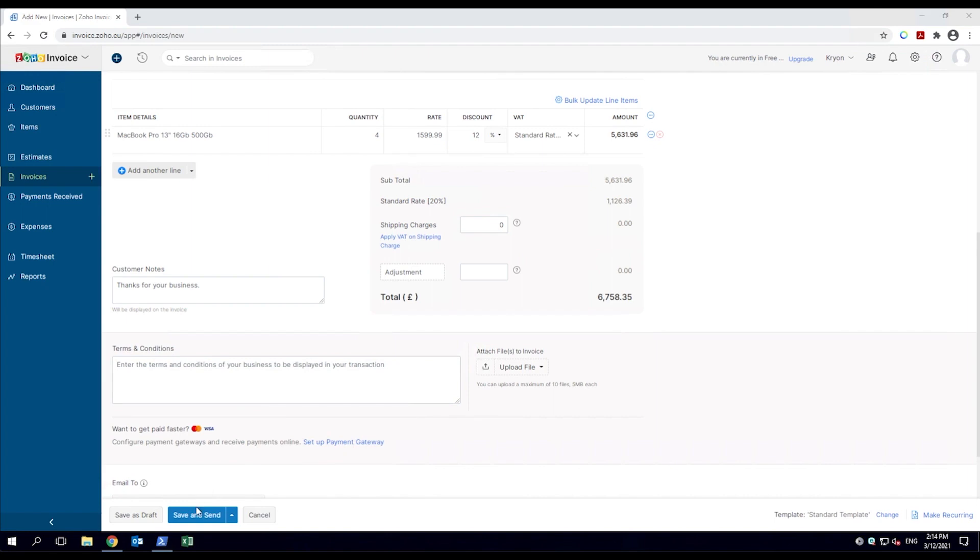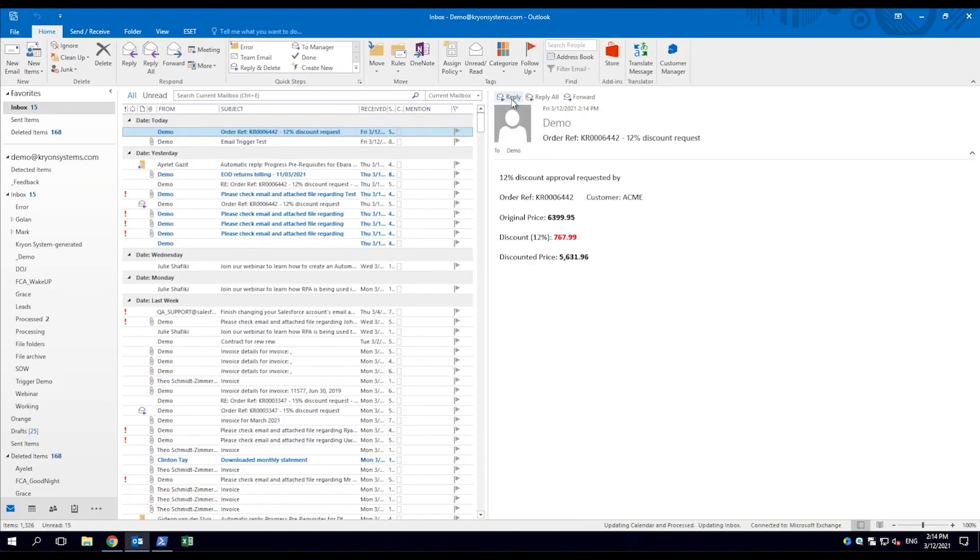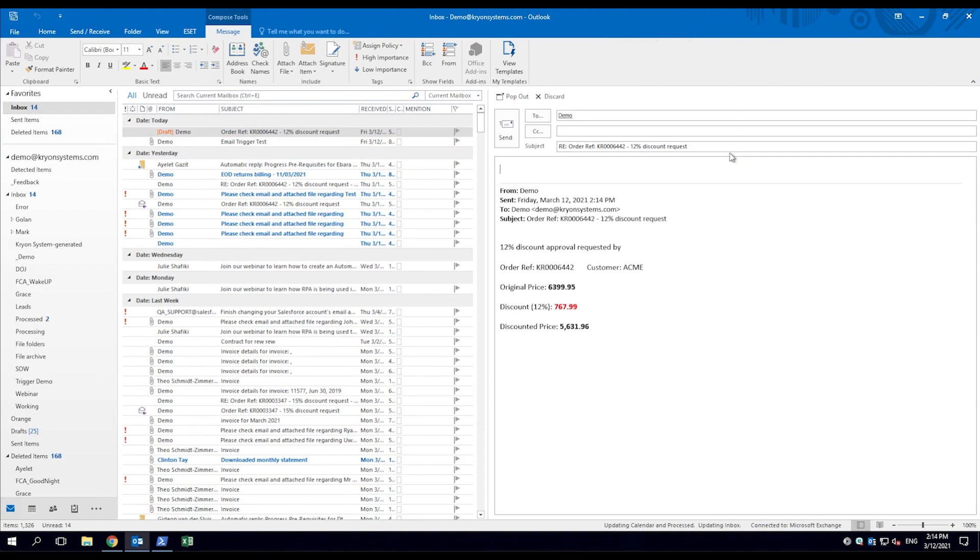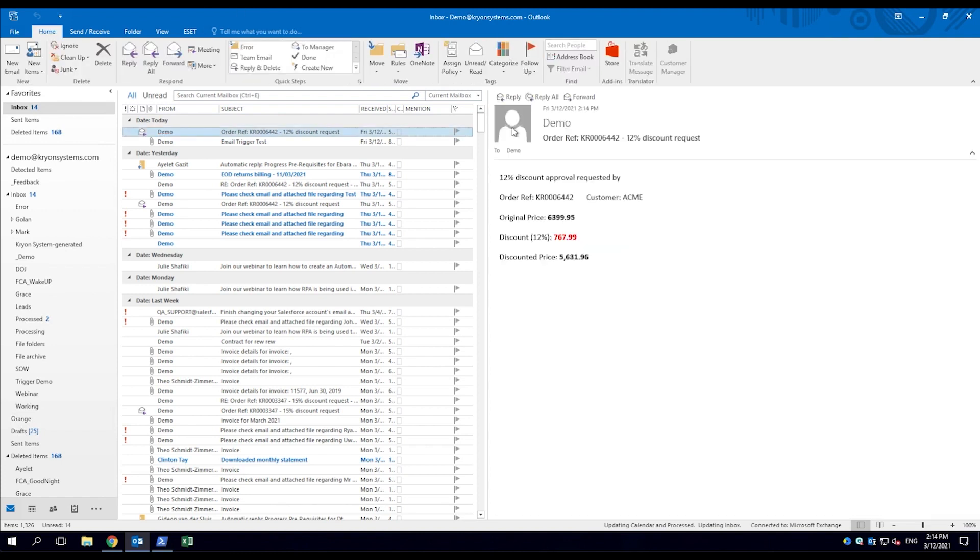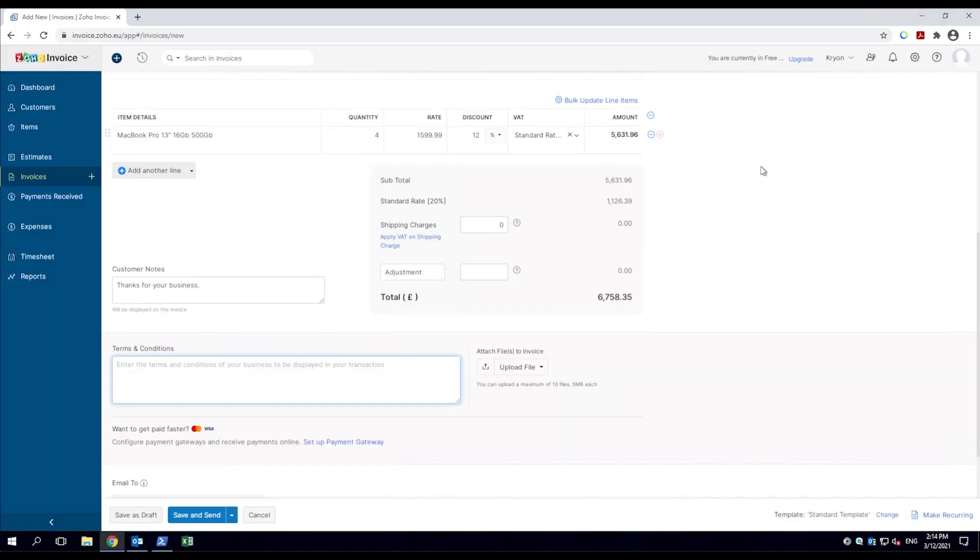The robot blocks the employee from sending the invoice until approved. The manager receives the email sent by the robot and responds with approved. The do-it robot reads the response, alerts the employee to the approval, and unlocks the save and send button.